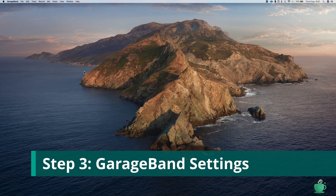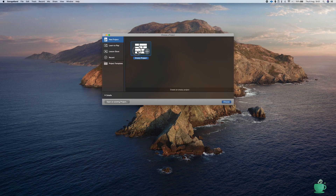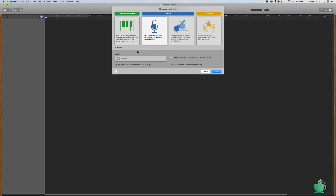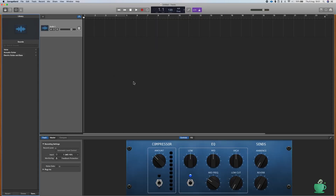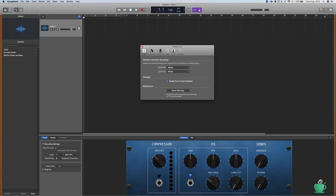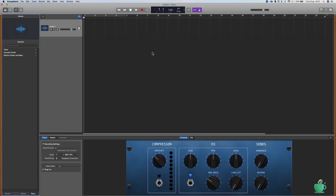The next step is to set up the preferences for GarageBand. First, create an empty project and choose Record using a microphone or line input. Go to Preferences, then go to Audio/MIDI settings. For the input device, choose MC-101 as your audio input device.